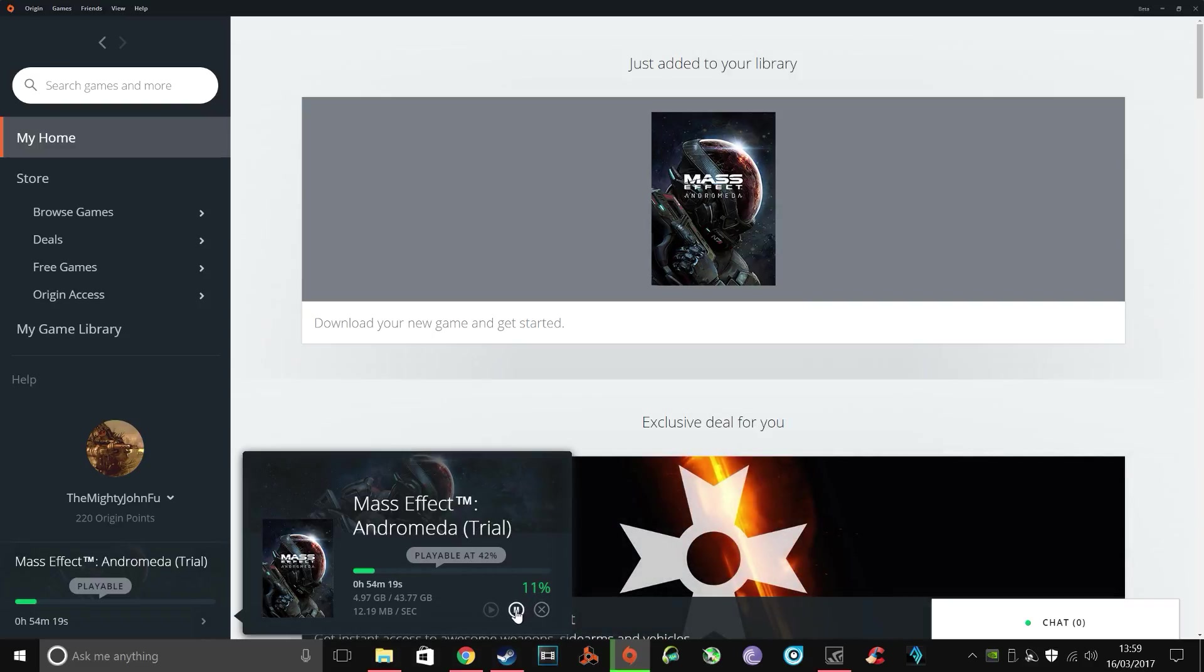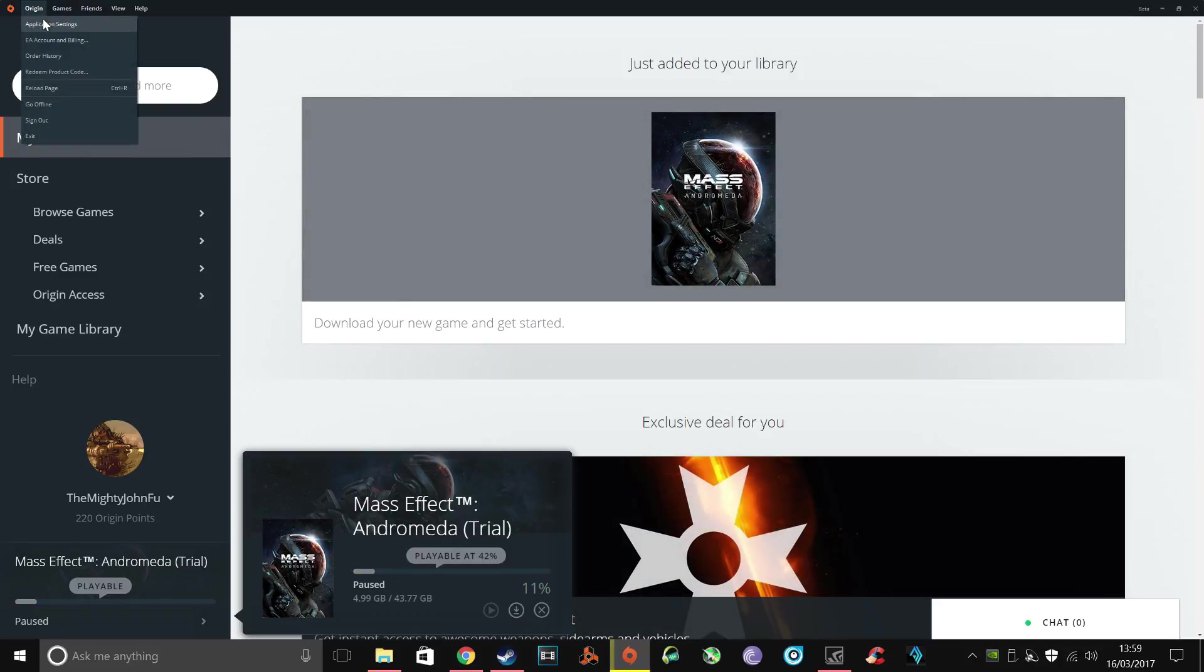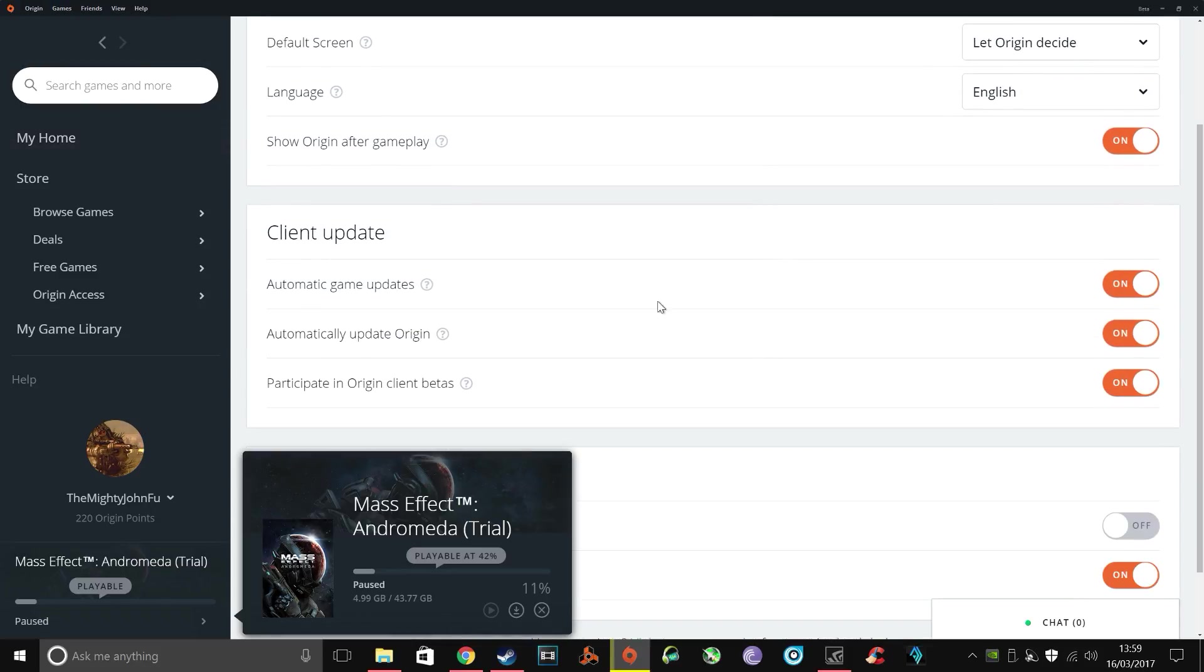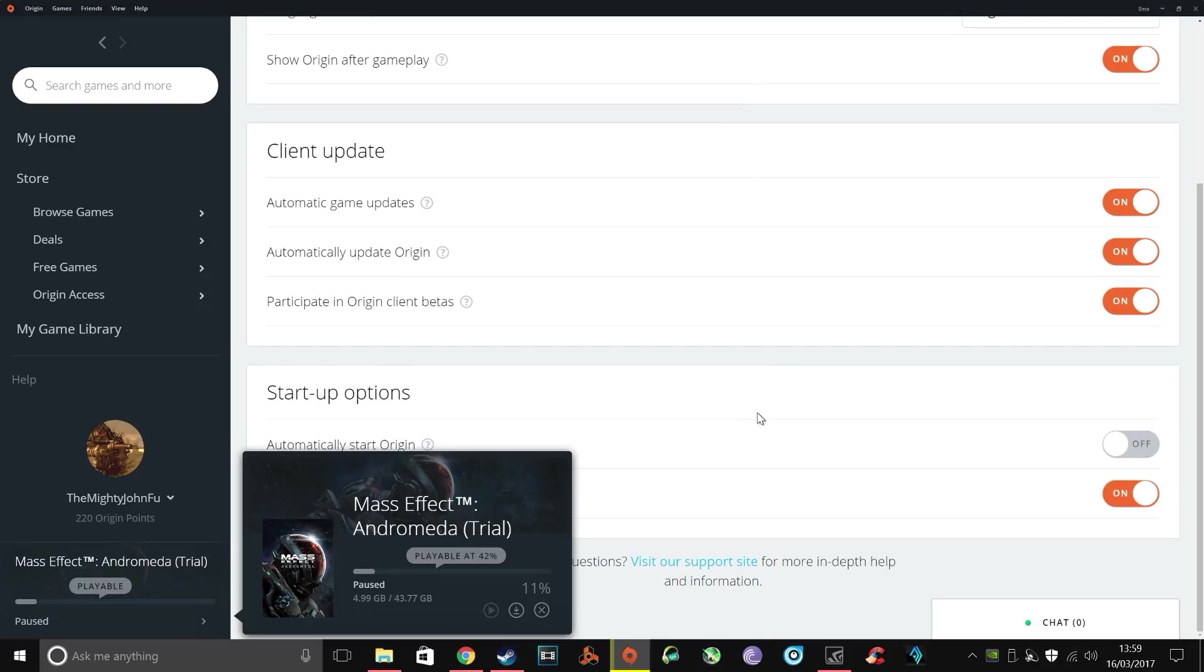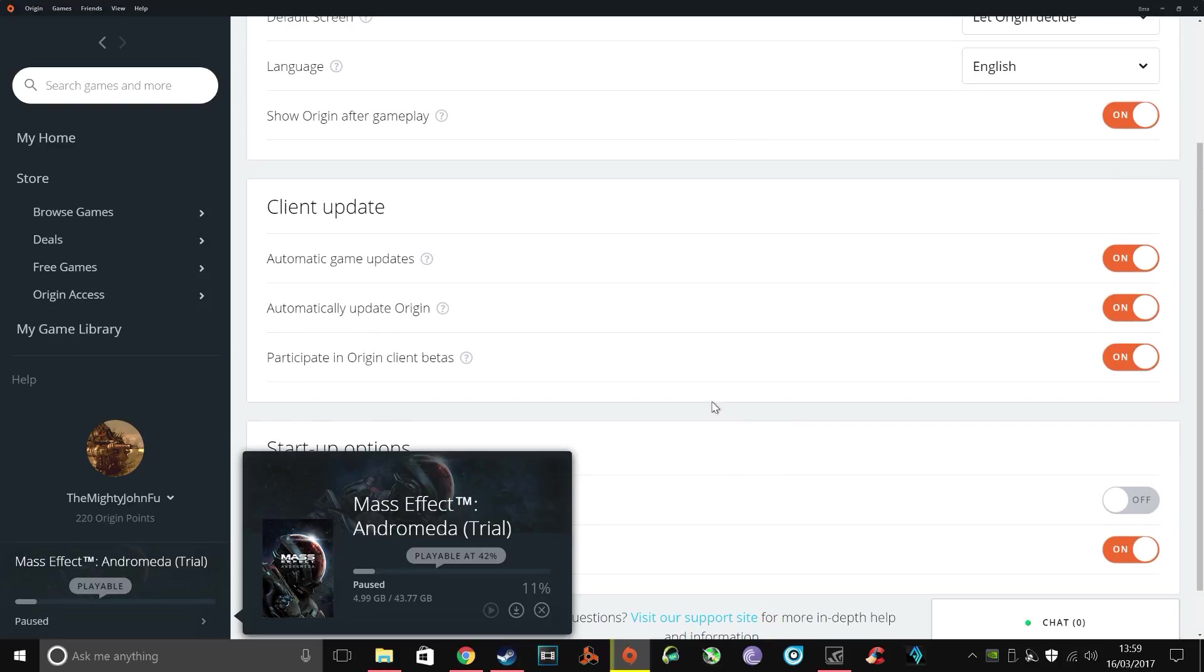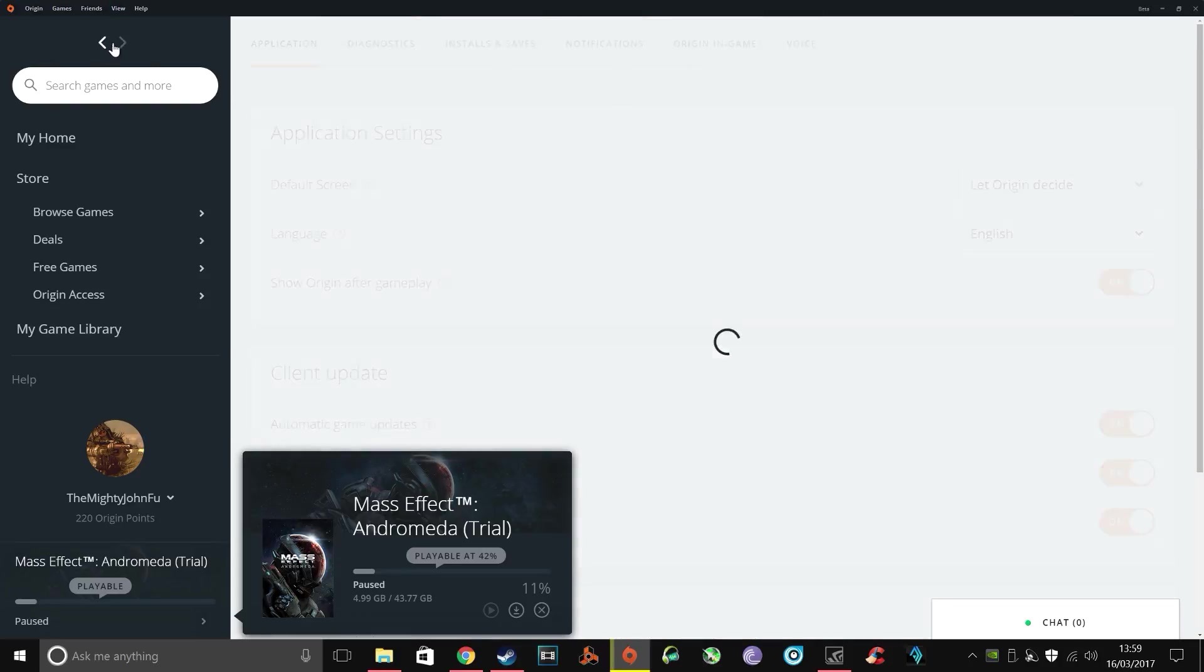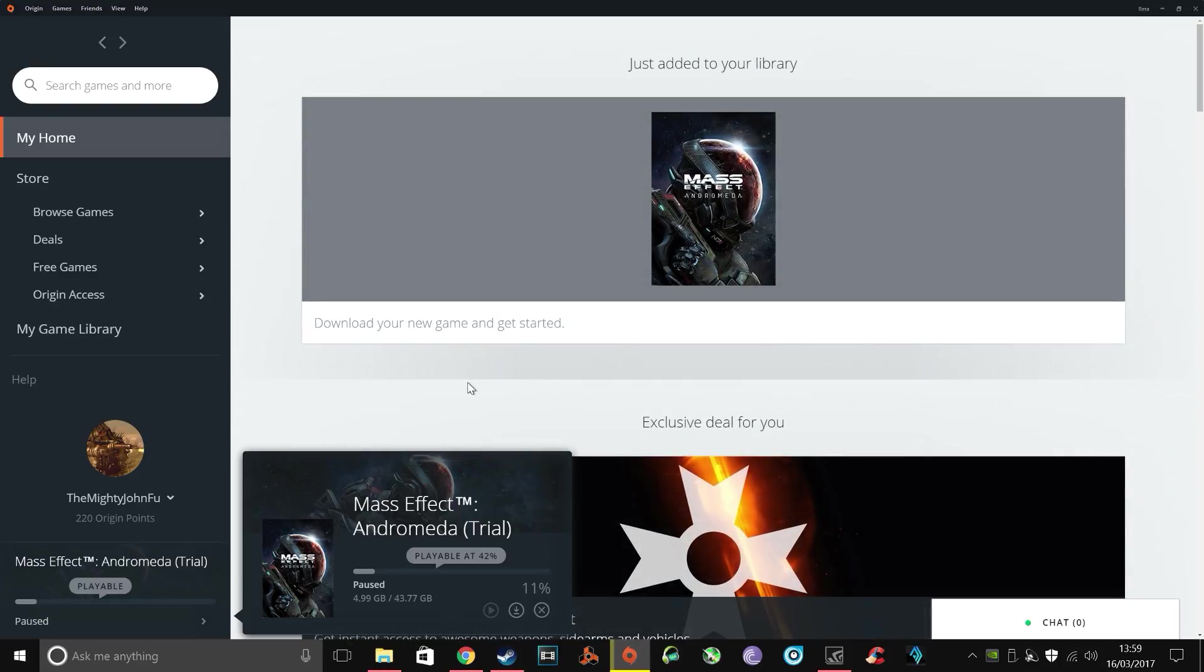There we go, there's the issue right there. So what you need to do, in fact I'll just quickly say there was a workaround for this before, you'd go into Origin Application Settings and make sure that you opt in for the beta, but as you can see I've already done that and that hasn't really done anything for me.